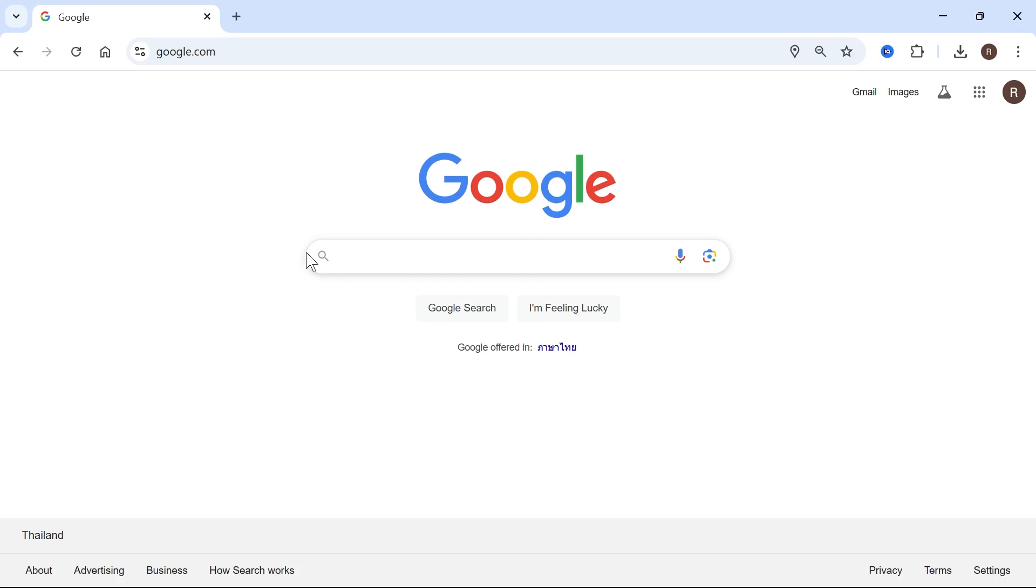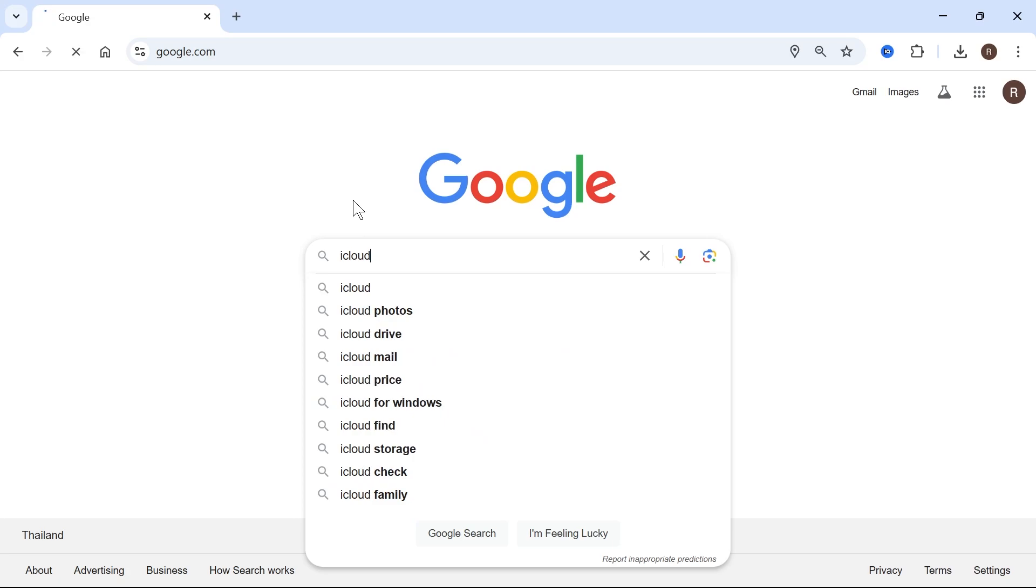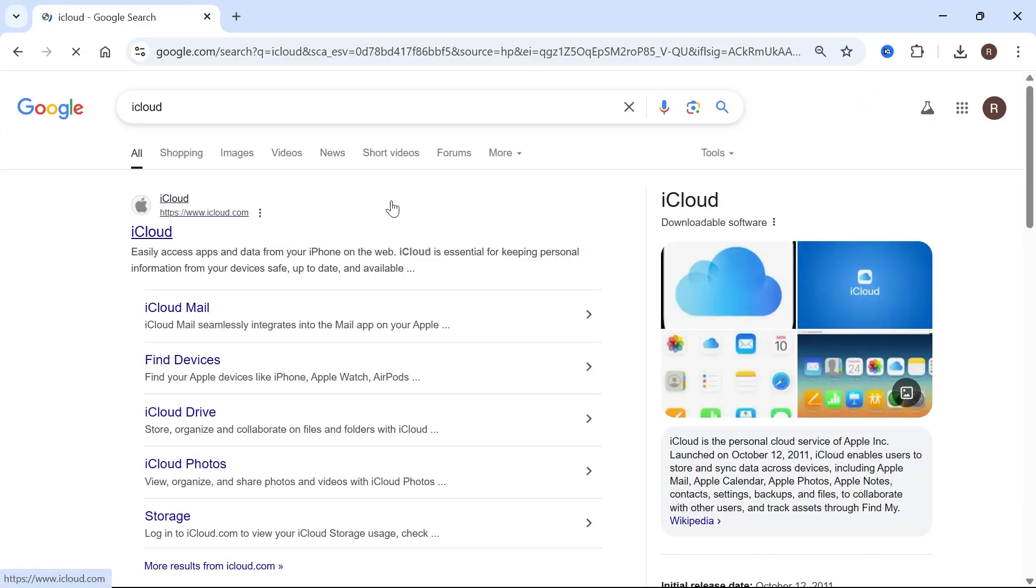then what we need to do is first open up an internet browser and in the search box, just type in iCloud and hit enter.